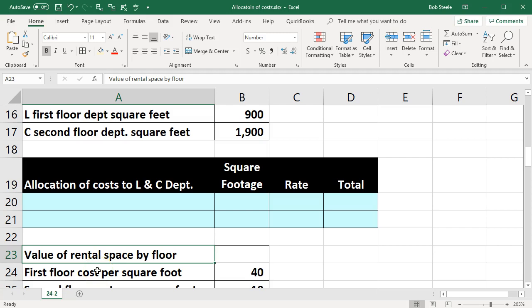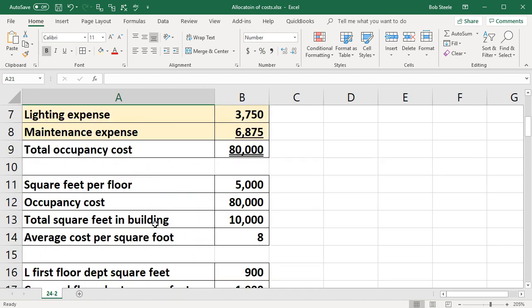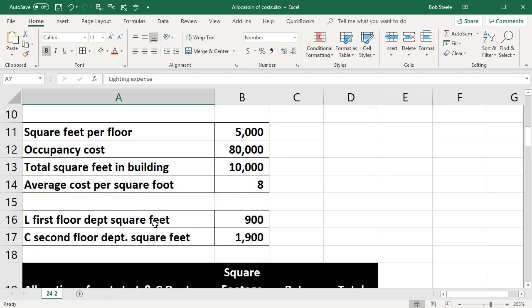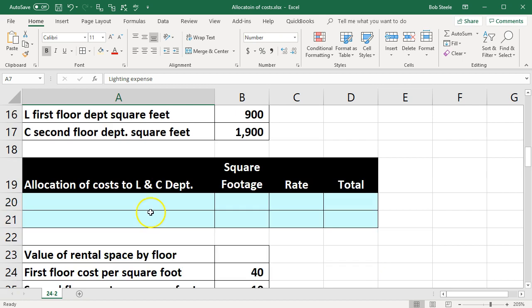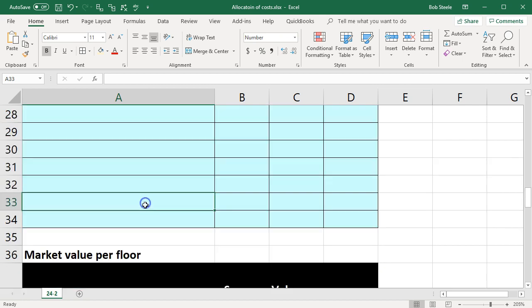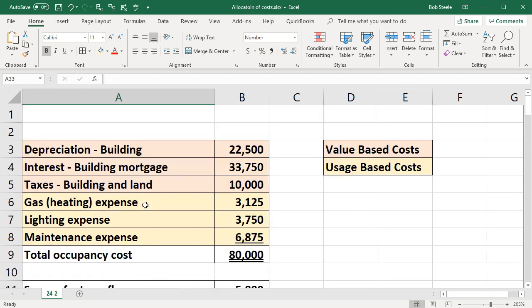In this presentation we will work a problem related to allocating costs between departments — in our case department C and department L. We're going to have our information up top and we're going to enter that information into the blue areas down below. Our scenario will be that we have these costs up top and we're going to need to have some method to allocate these costs to department C and department L.